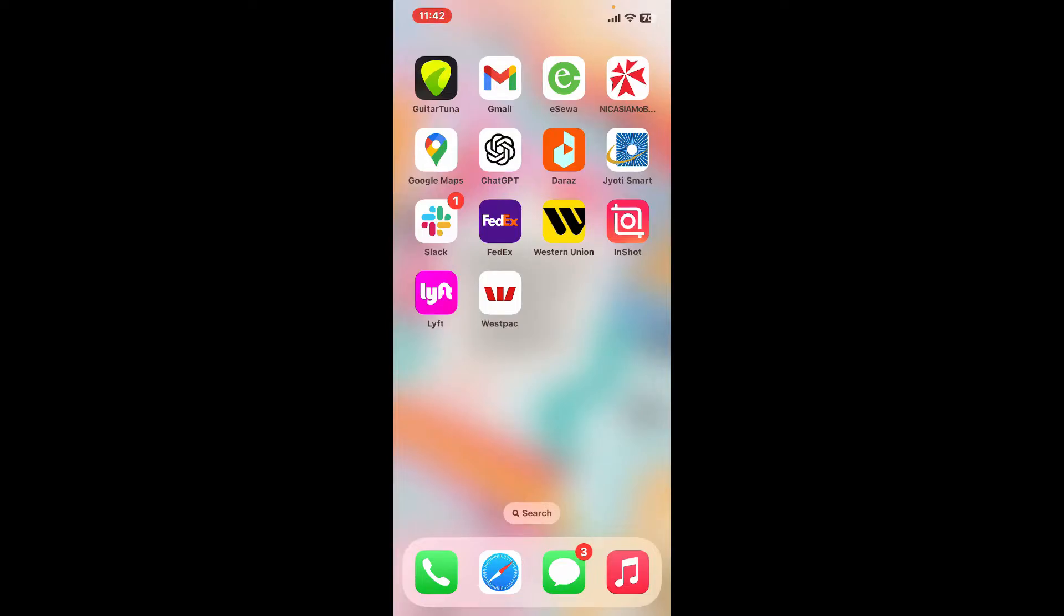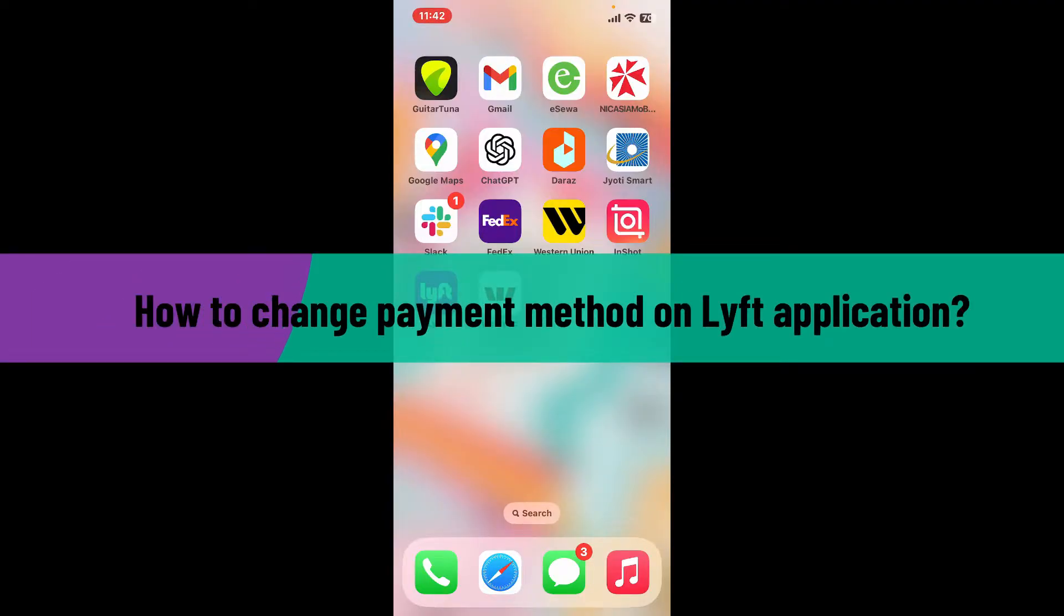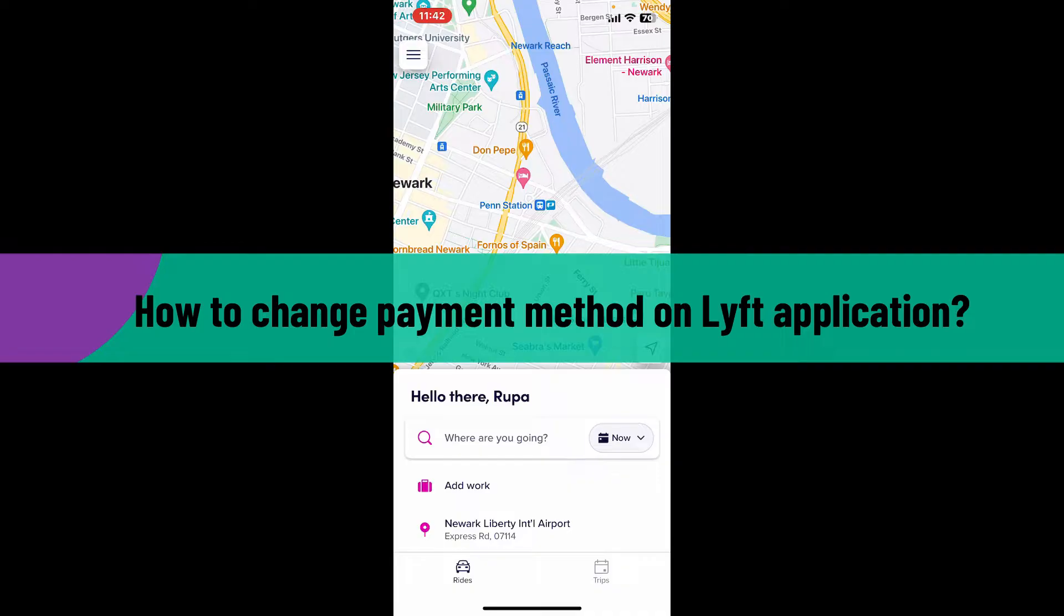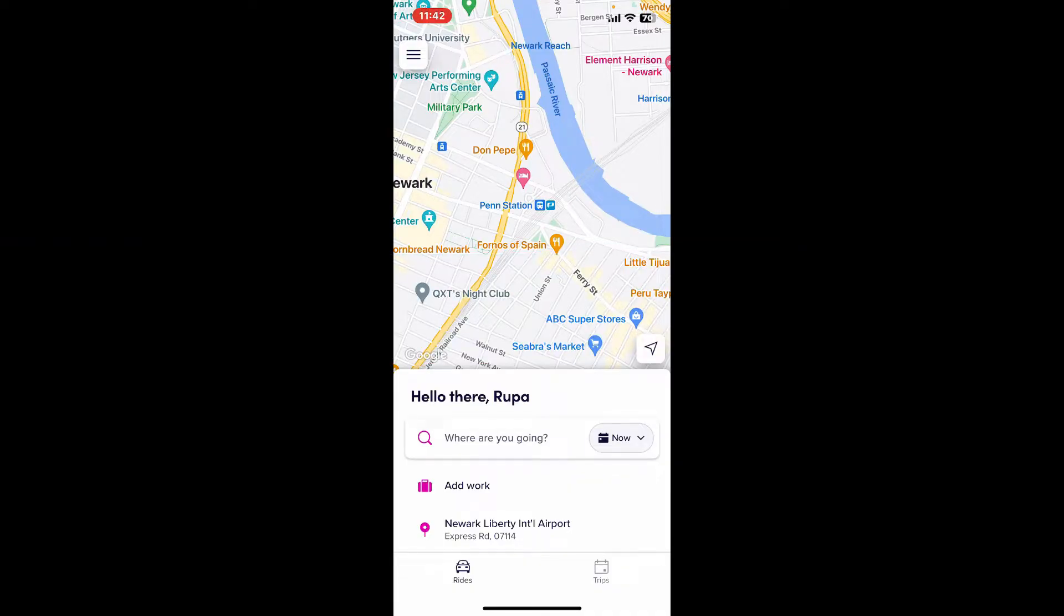Hi everyone, welcome back to another video from Tech Basics. In this video I will be guiding you through how to change payment method on Lyft application. So without wasting much of our time, let's dive into the video.